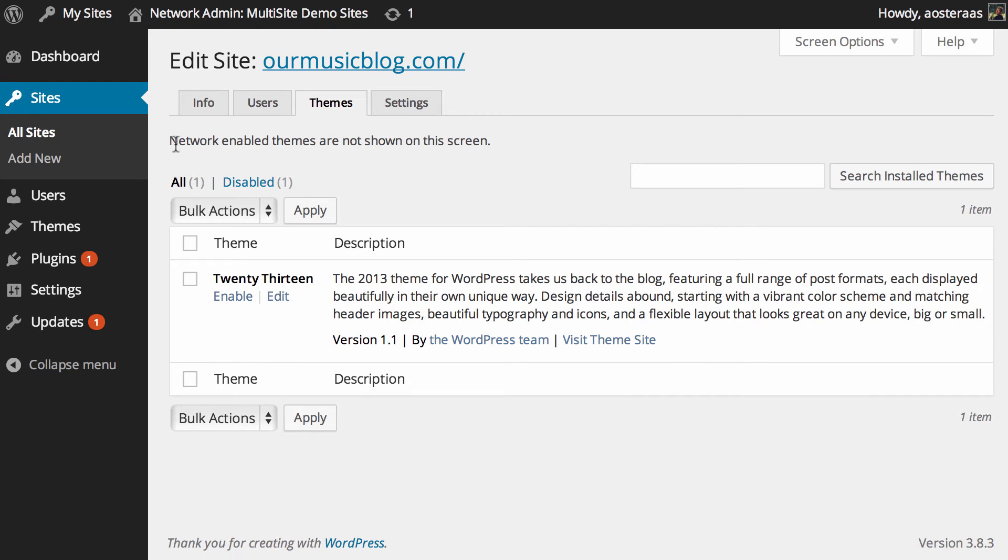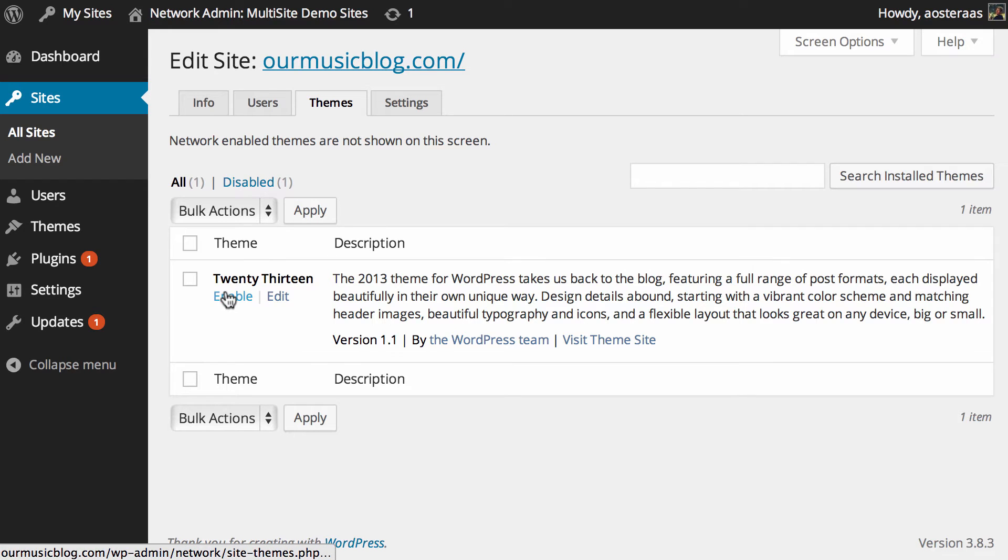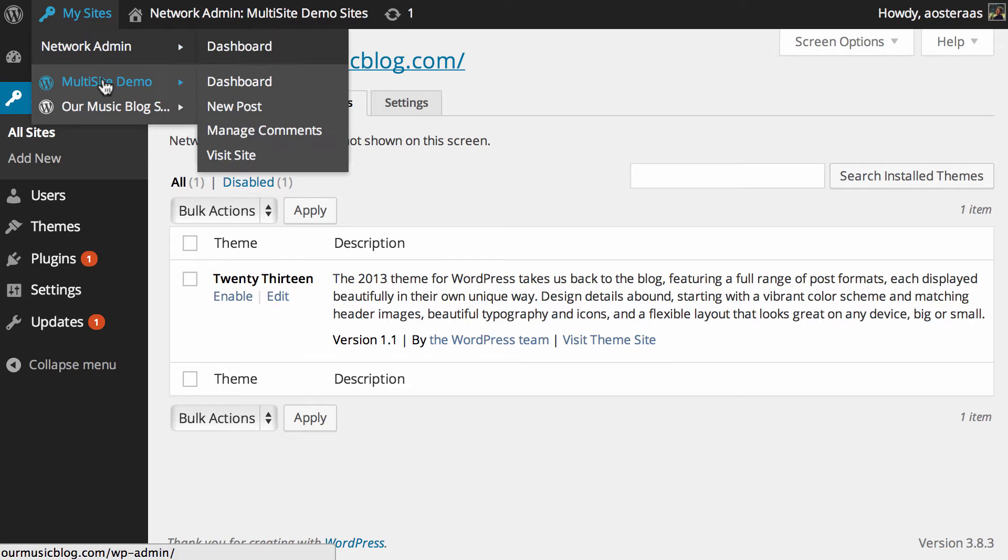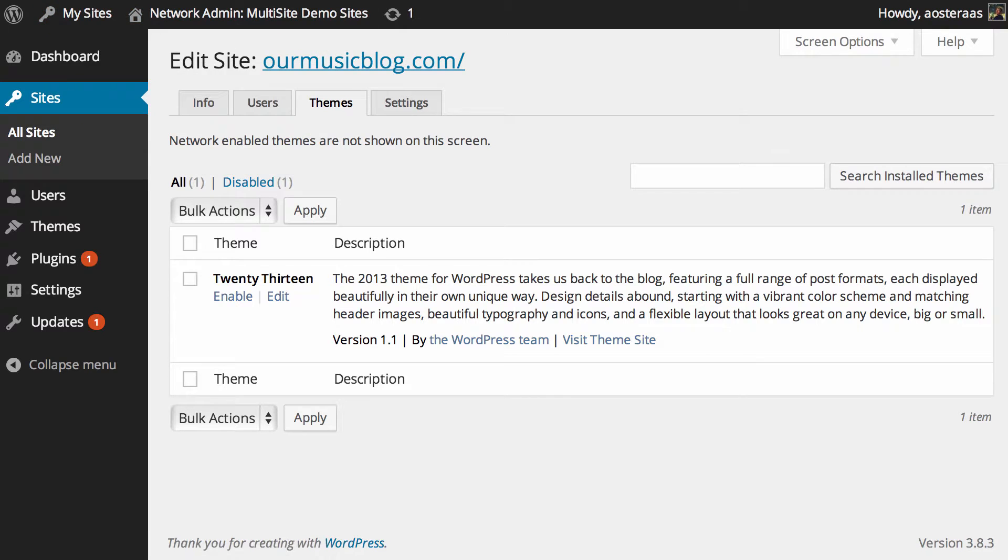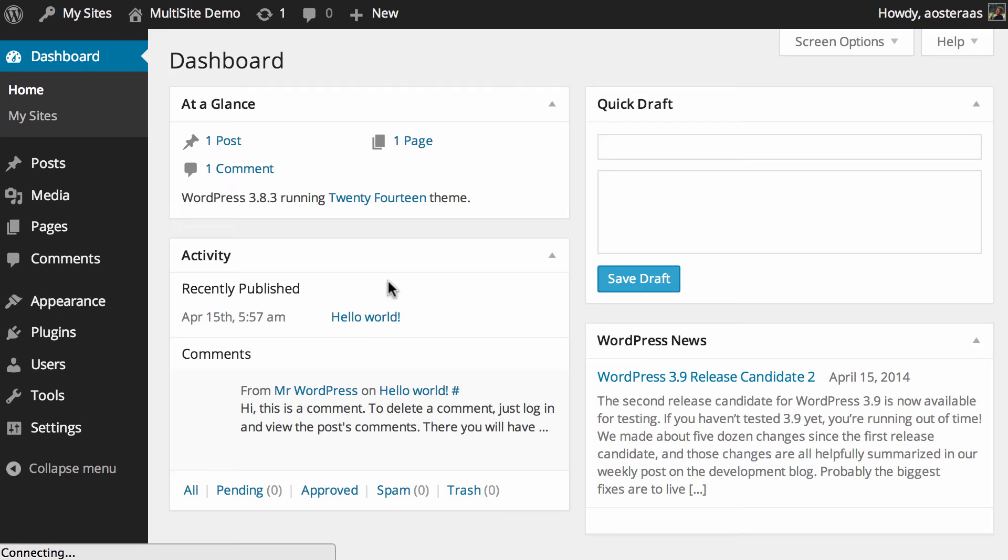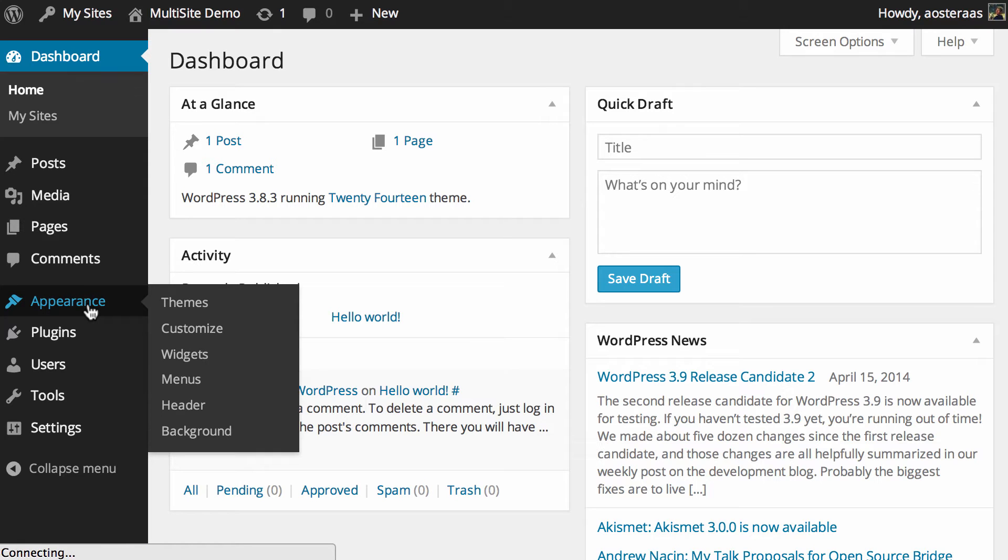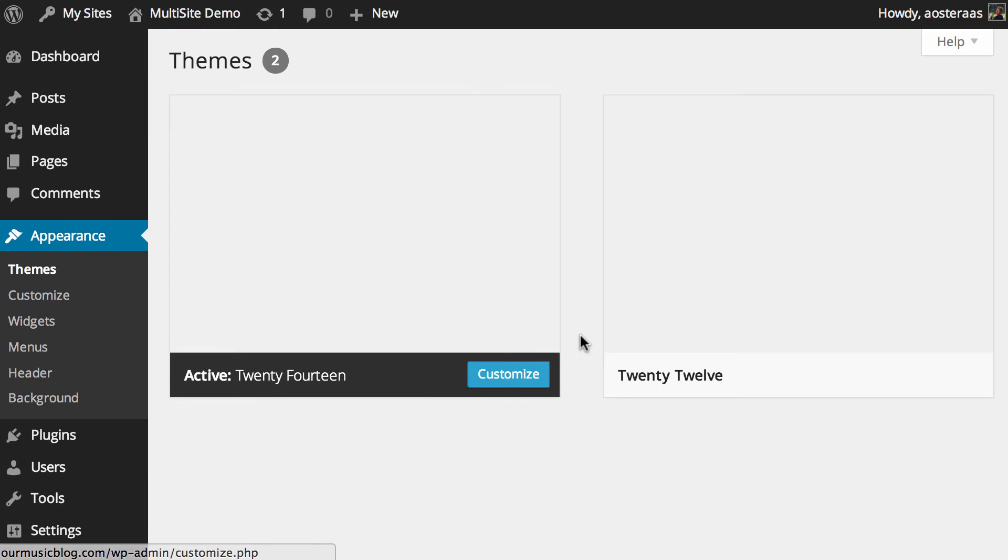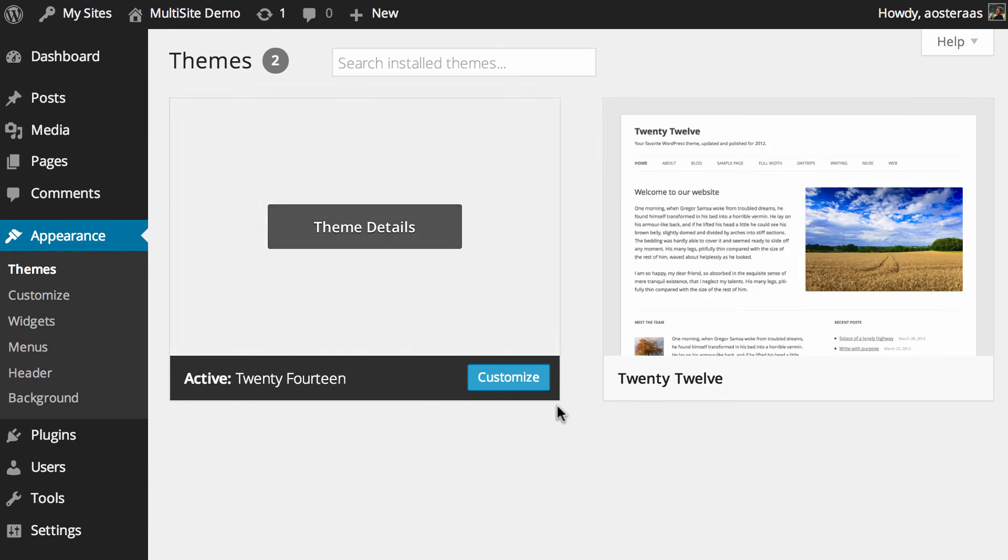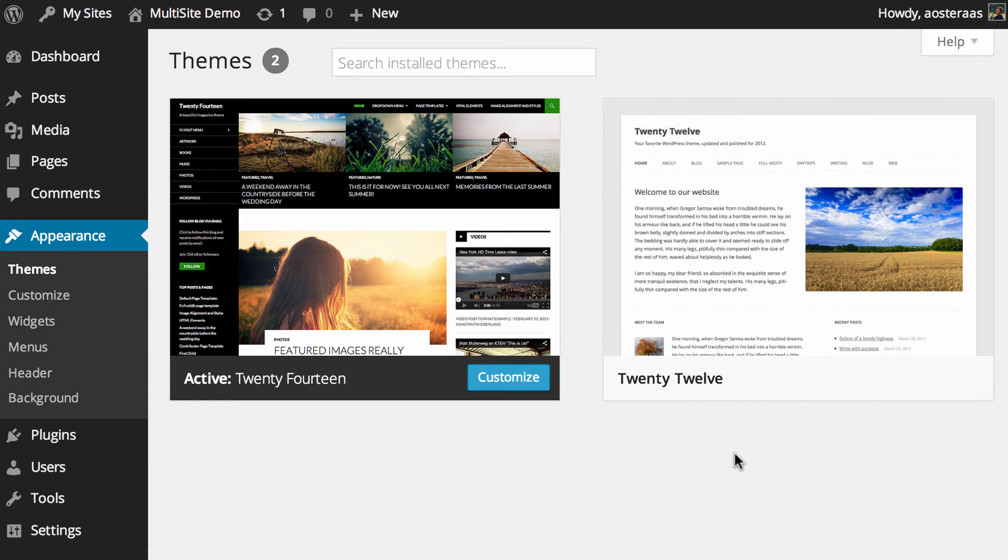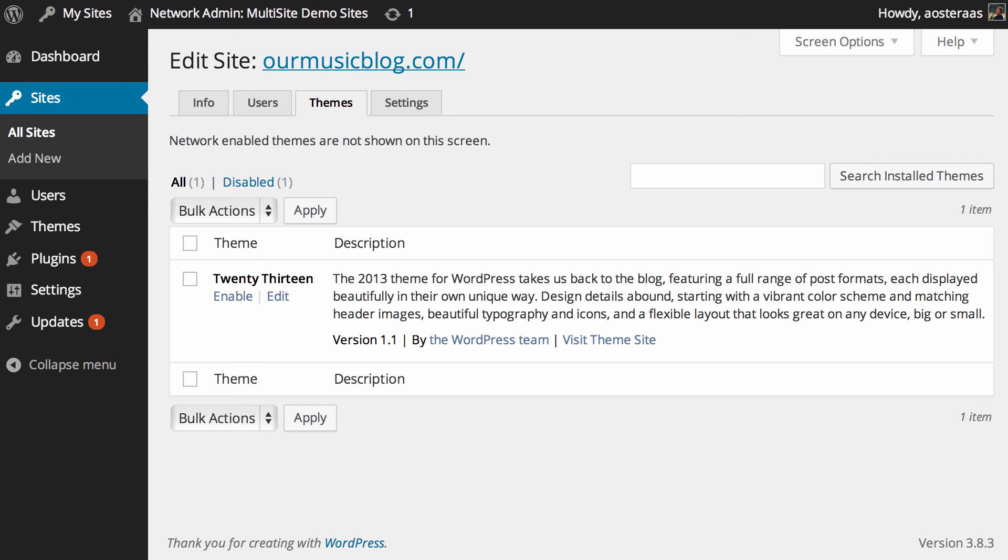Because as it says at the top, network enabled themes are not shown on this screen. So what we can actually do because this isn't enabled on the network is enable it. And just to show you that this works, what I'll do is we will open this other website's dashboard up, rather than the network interface, and then we'll go through the themes. You see we've got 2014 and 2012 that are activated and that's just because we've already done that as you probably remember.